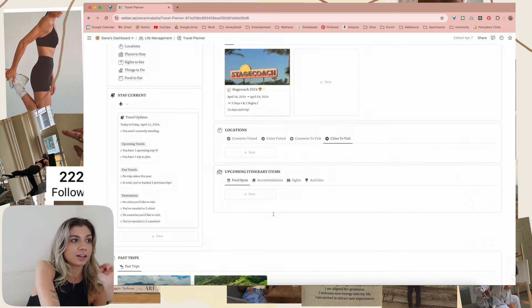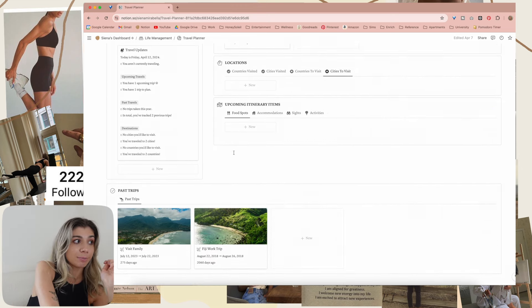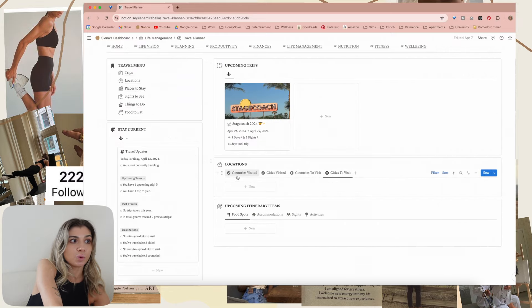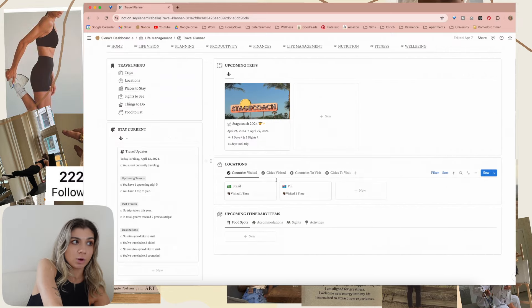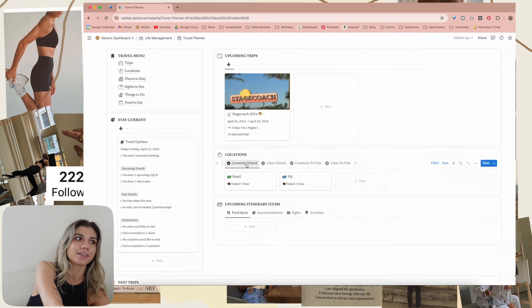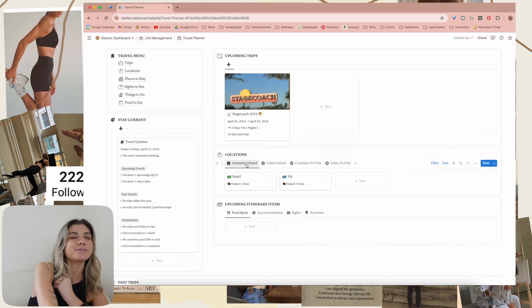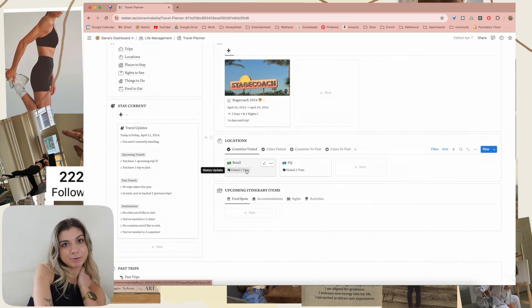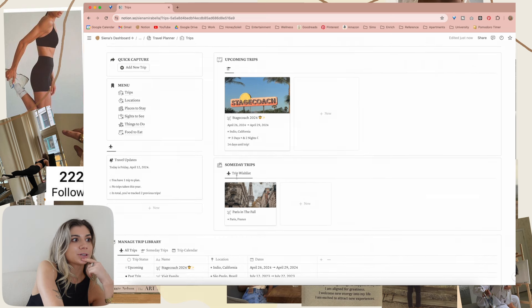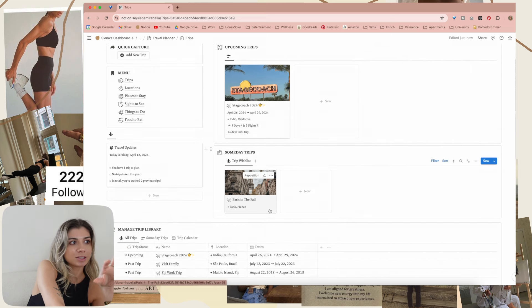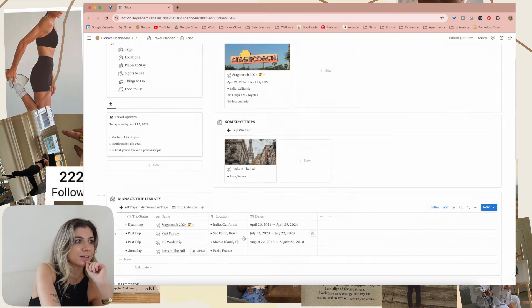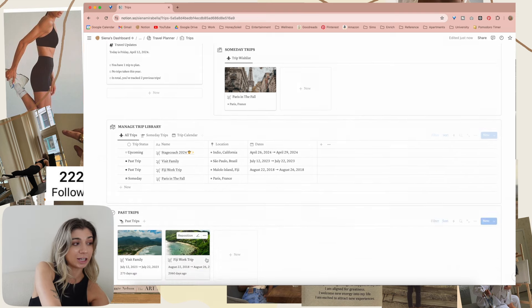I forgot that when I duplicated this, all the countries and cities that I marked as visited aren't marked anymore — I've got to do that again. Had to be done because I updated the whole template. And then if you go on trips, you can see someday trips — trips that I want to take that don't have a date on them, so they stay in the trip wish list. Then I manage my whole trip library from here. This is the locations page — pretty self-explanatory. Then places to stay — this is a whole thing of just locations that I want to stay at, like Airbnbs, hotels, stuff like that.